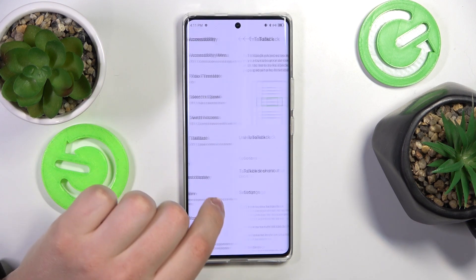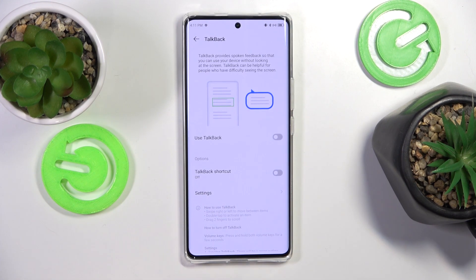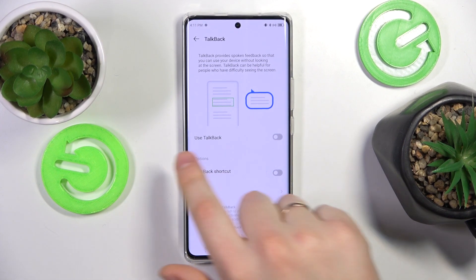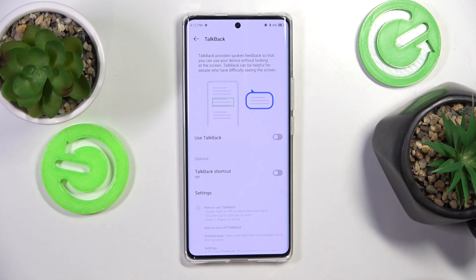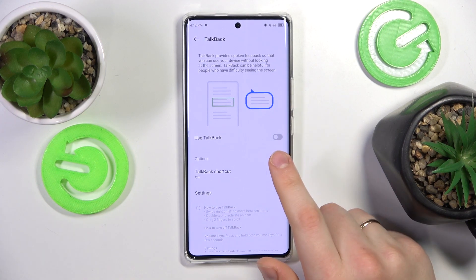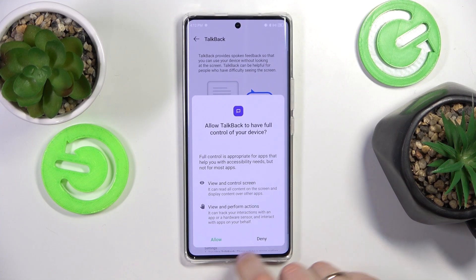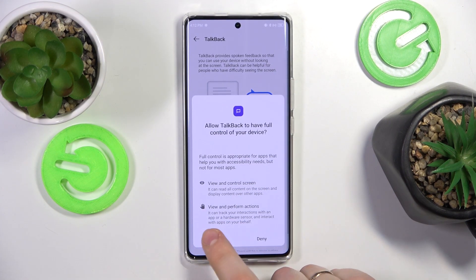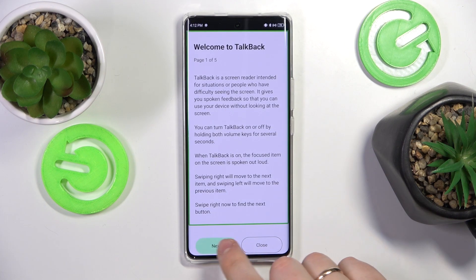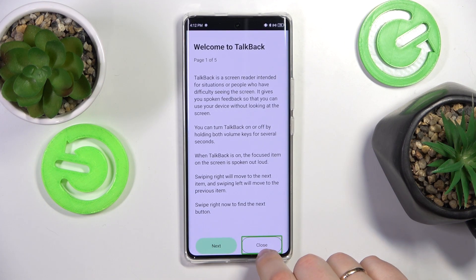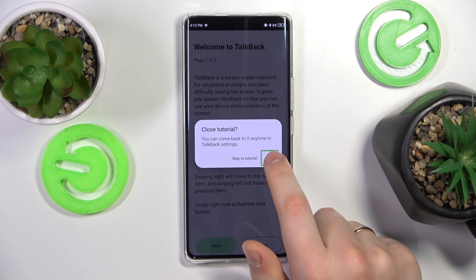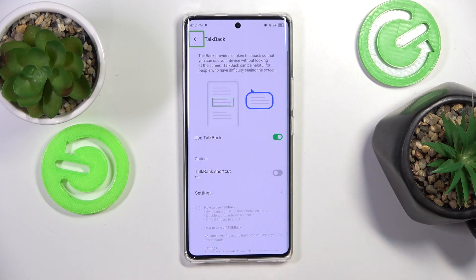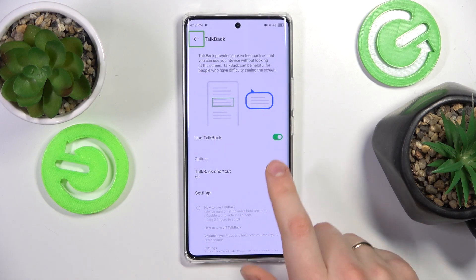Here, find and tap on TalkBack. There are a few options you can enable and disable. The first option is the Use TalkBack toggle. Let me show how you can enable and disable it. So that's how you enable it, and that's how you disable it.